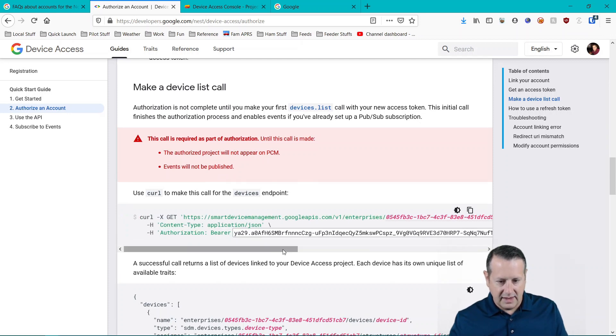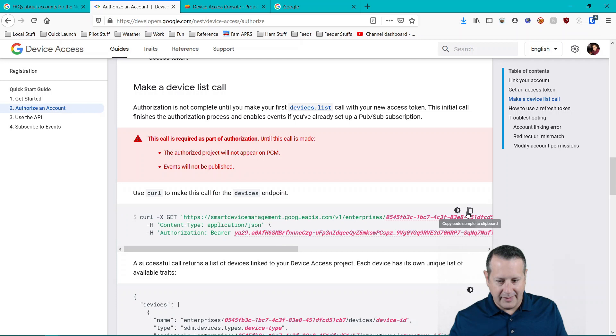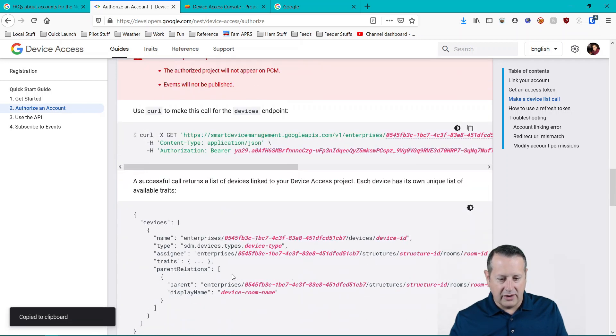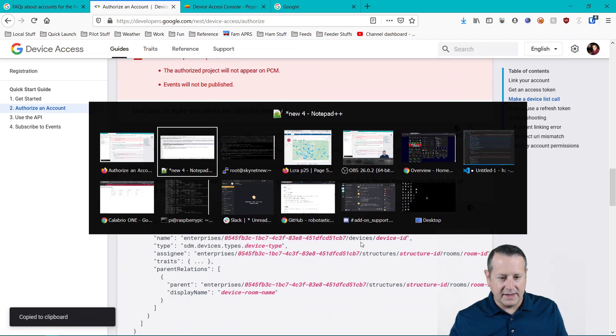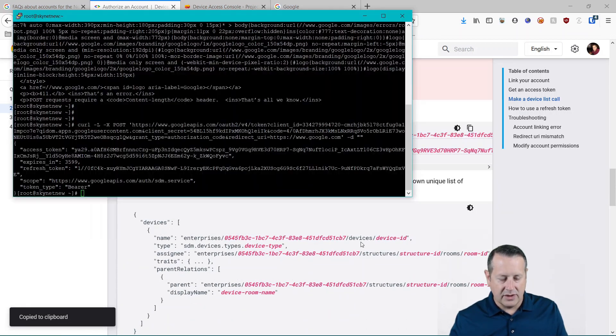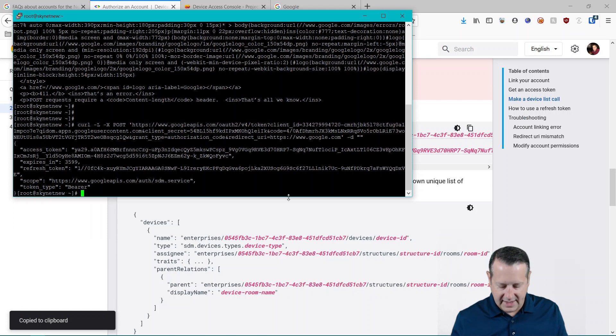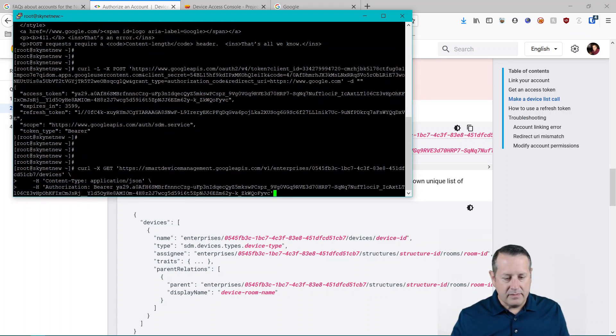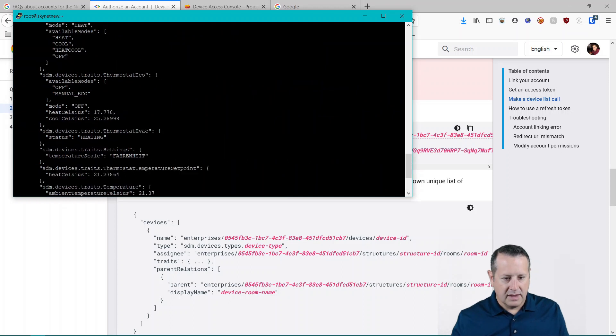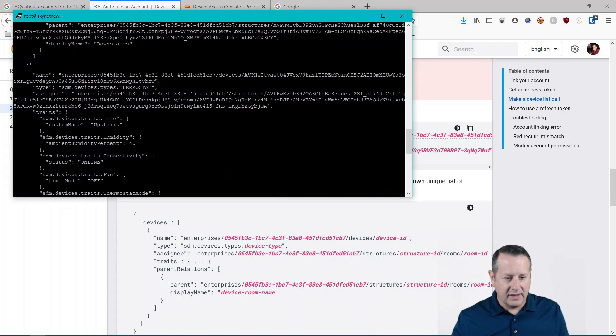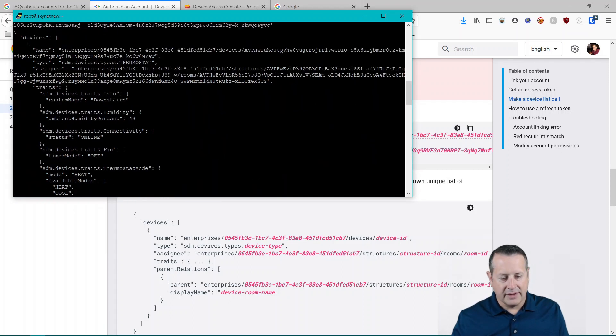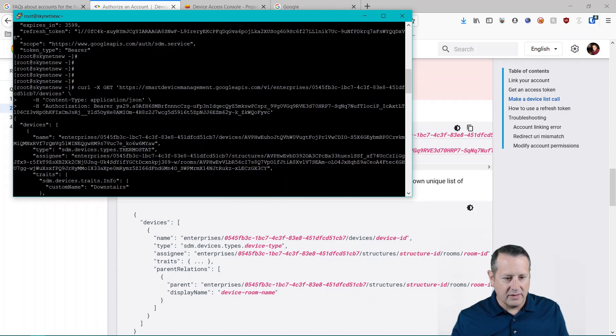Now we're going to copy this whole URL and if all works right, you're going to get a list of devices. So I'm going to paste that in here. And now you see that I have all of my, well, my two devices here anyway.